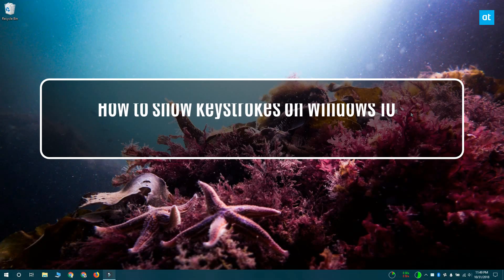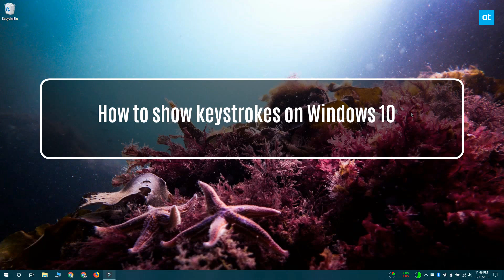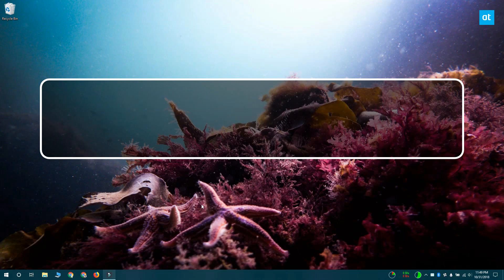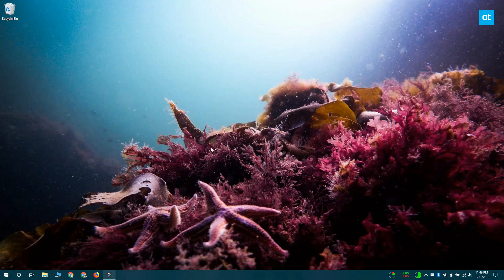Hello everybody, I'm Fatma from Addictive Tips and I'm going to show you how you can show keystrokes on your screen on Windows 10.